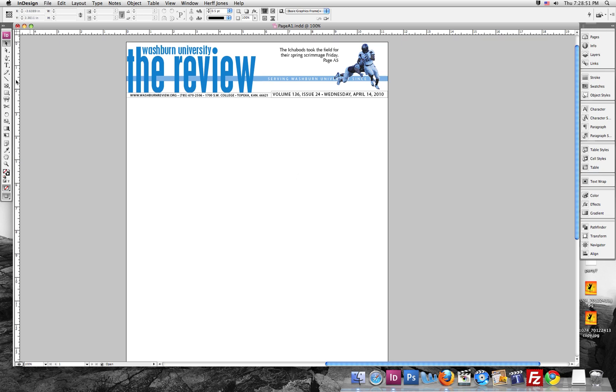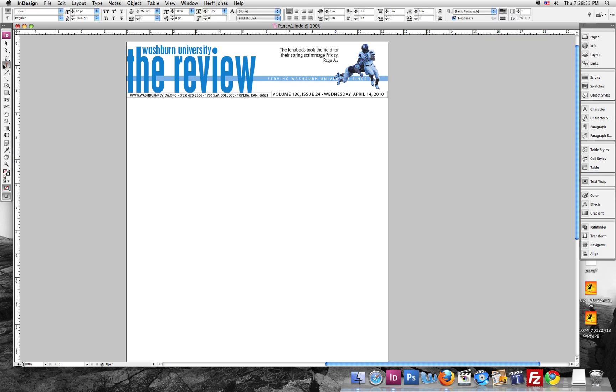So what I'm going to be doing in this video is showing you some of the basics of InDesign, especially how we use it for the newspaper.